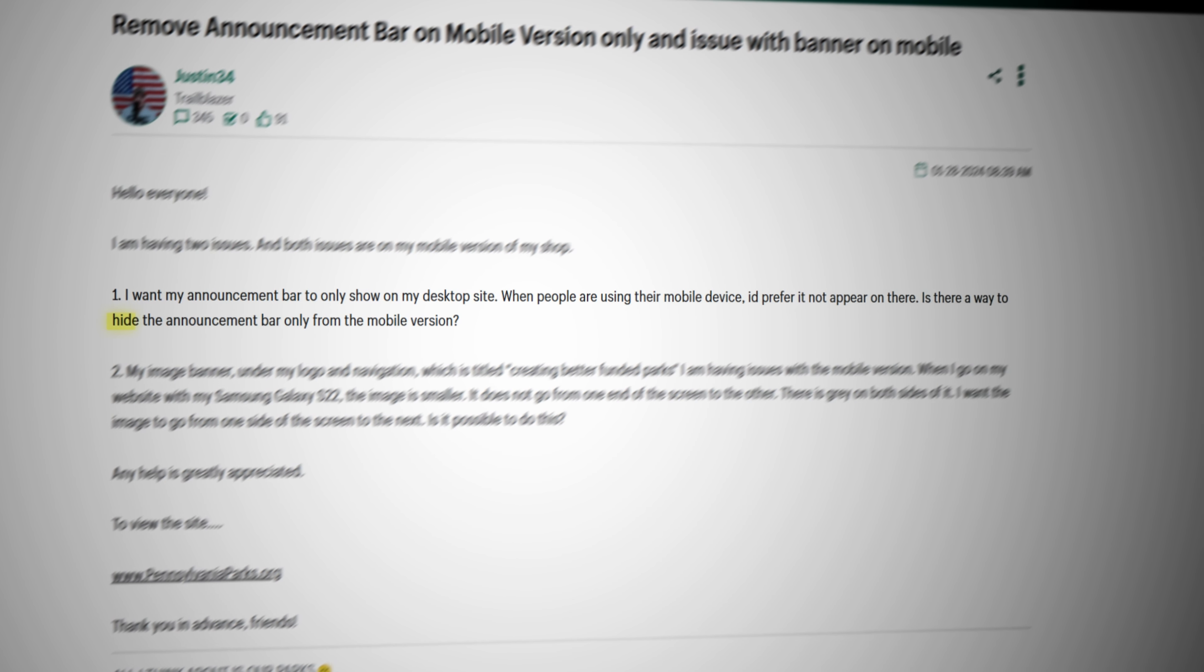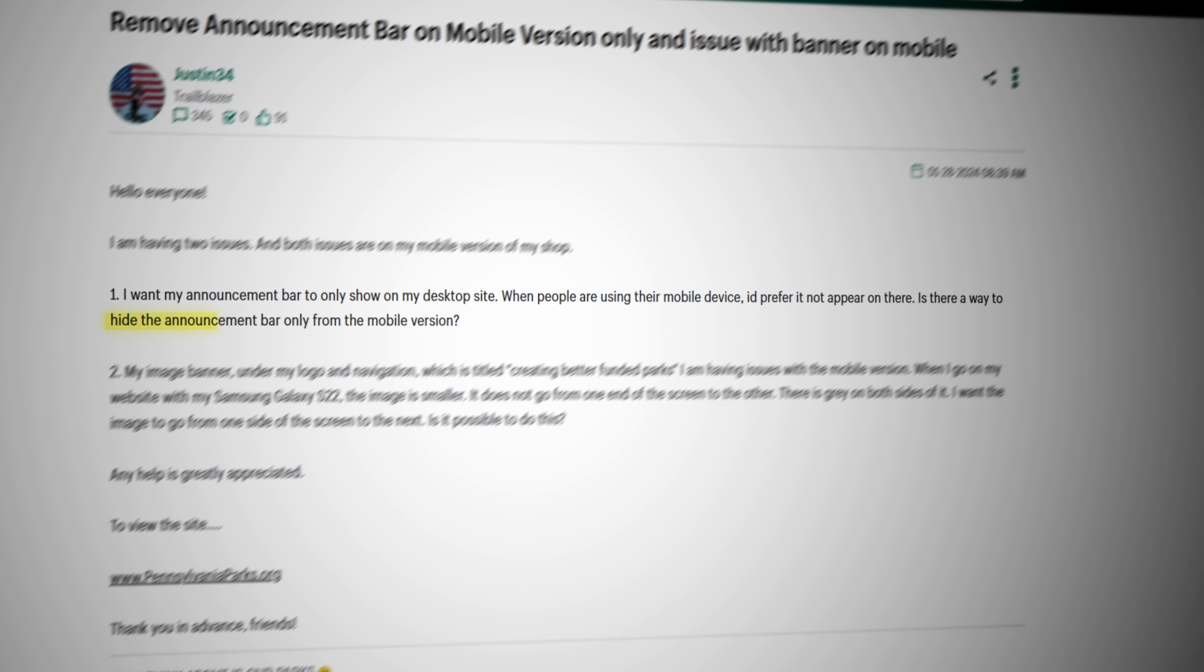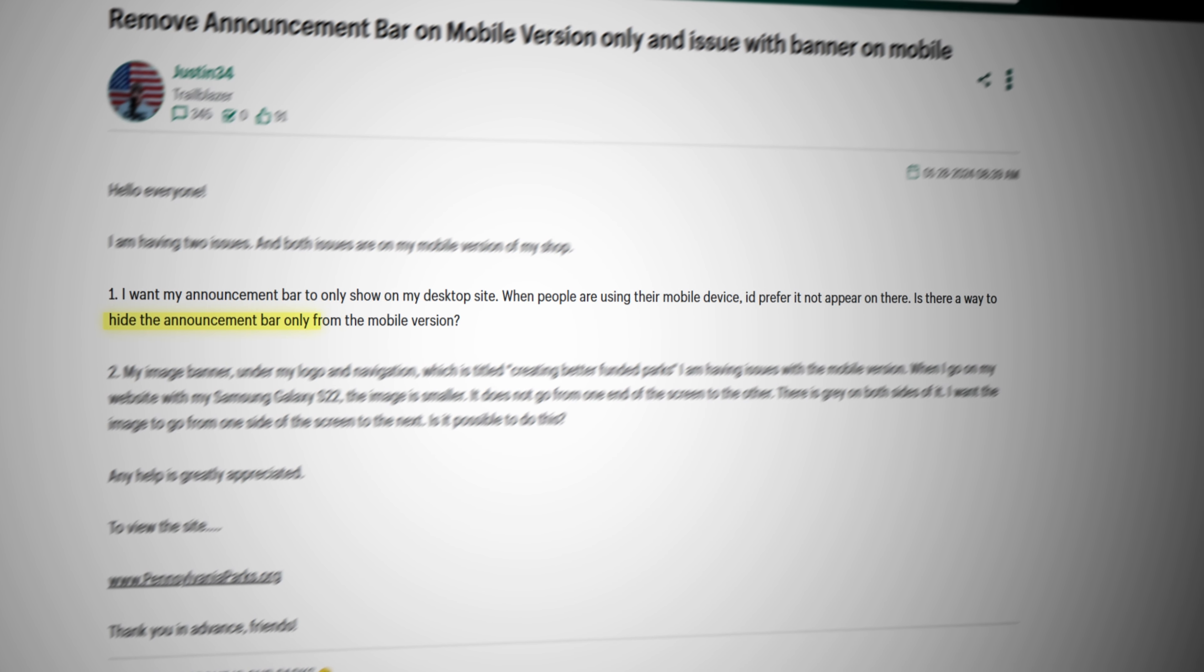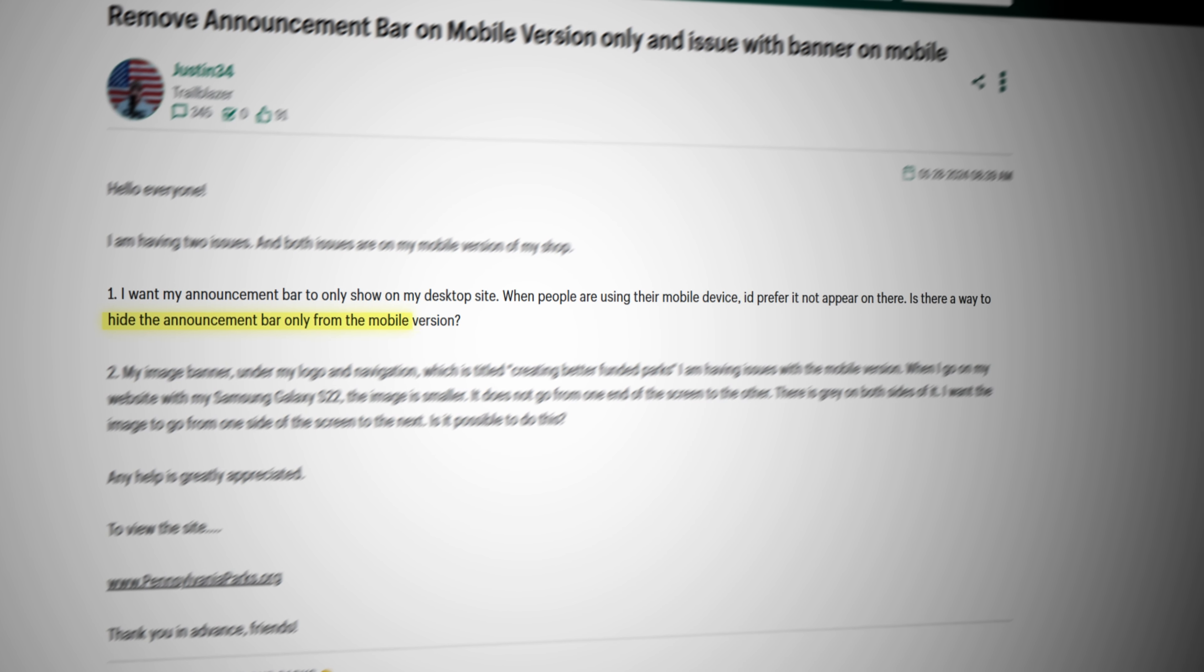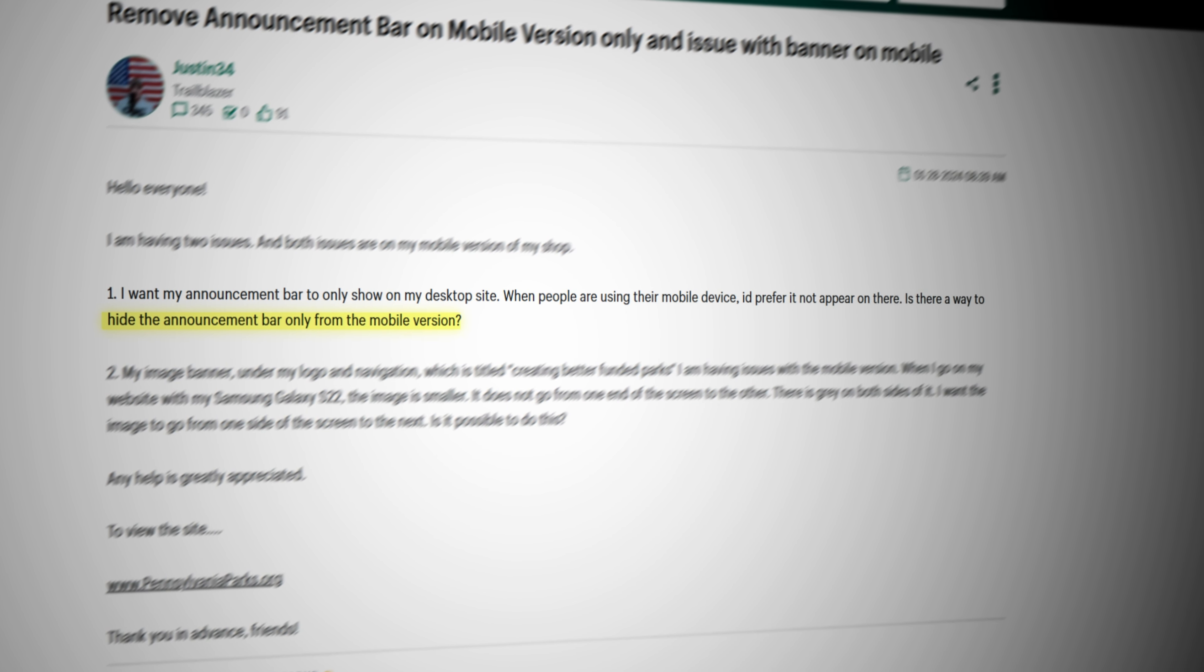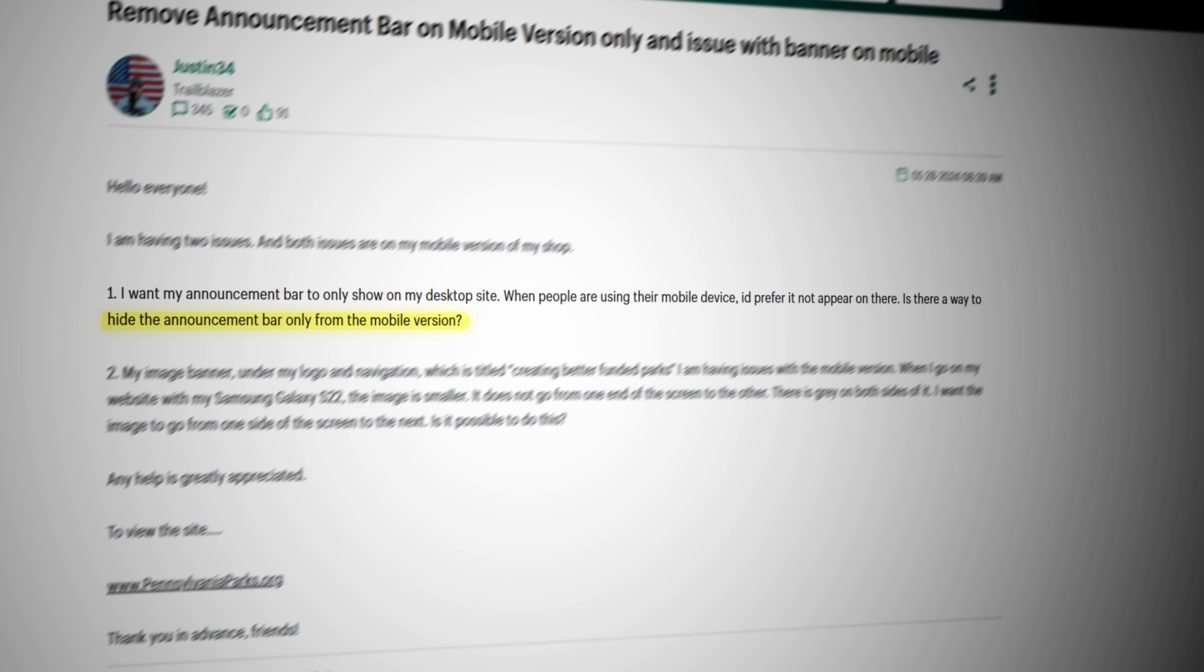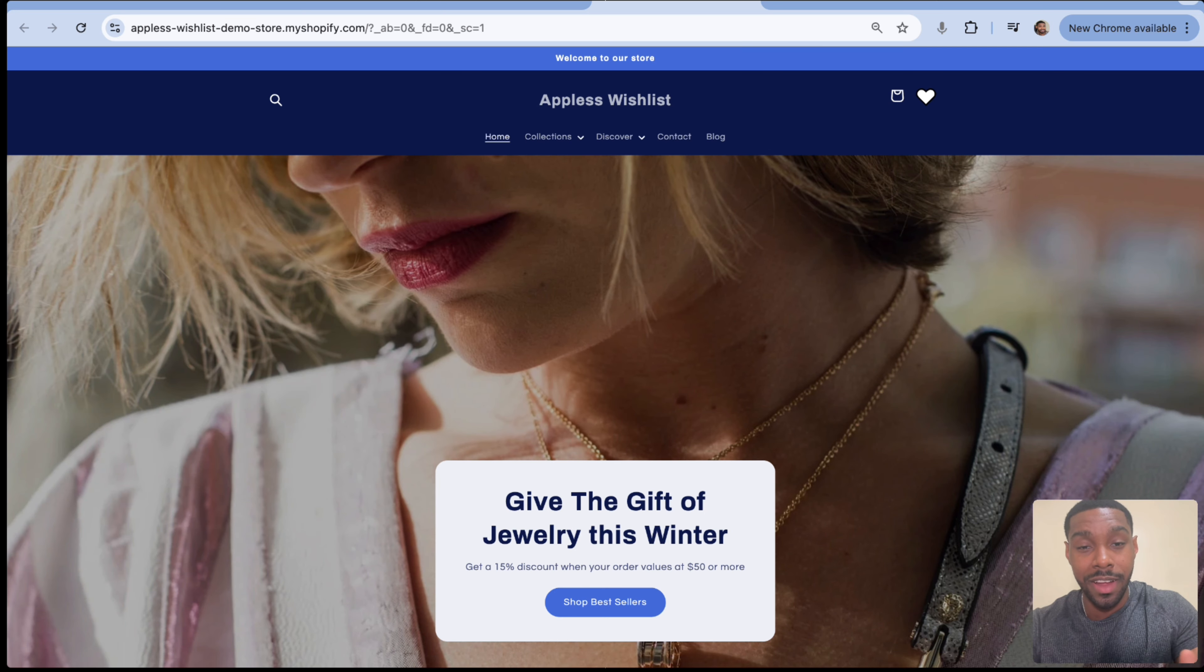Okay, so the other day I was looking through the Shopify community forum and I found a post of someone asking how they can hide the announcement bar of their Shopify theme on mobile screens, so like phone screens, but still show it on desktop screens. And I thought to myself, that's pretty easy to do. So I'm going to show you how to do that in this video right now. So if that sounds good, let's get into it.